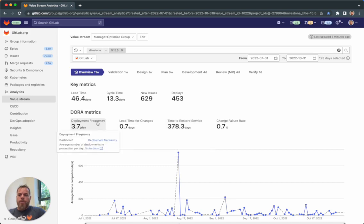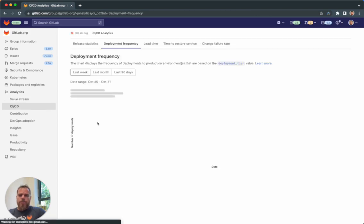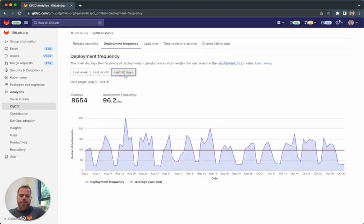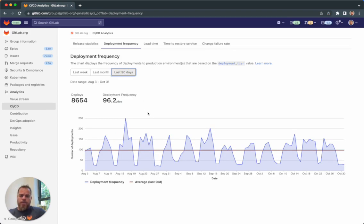From each one of the metrics, you can drill down to get a deeper understanding about the history and behavior of the metric.